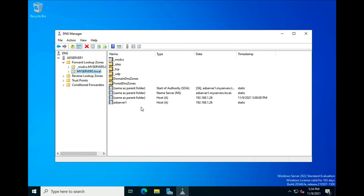We can see that AD Server One — that's the computer name for this particular server — is a Host A address, a primary address pointer, going to 192.168.1.26. That is the IP address of this server.